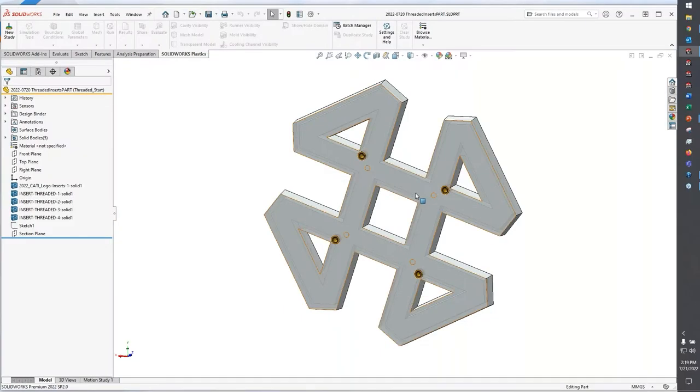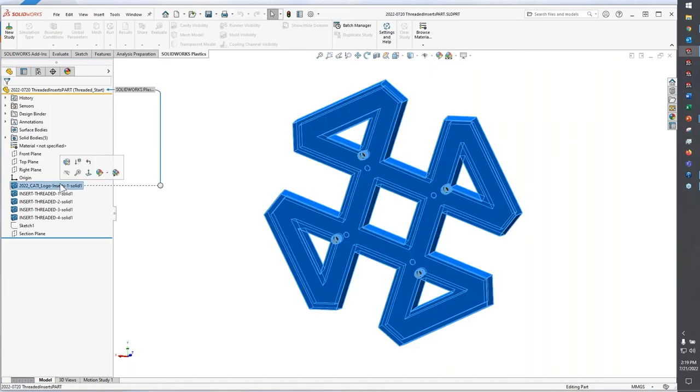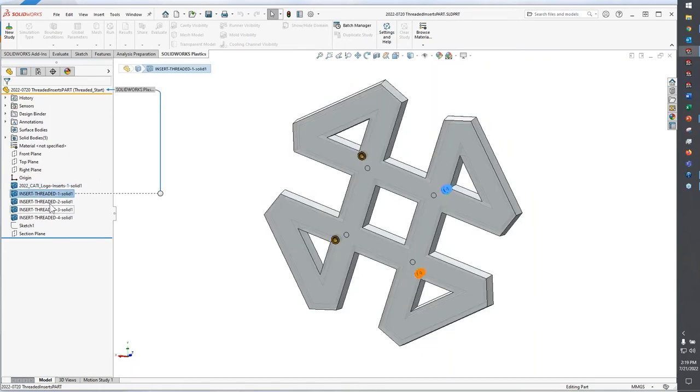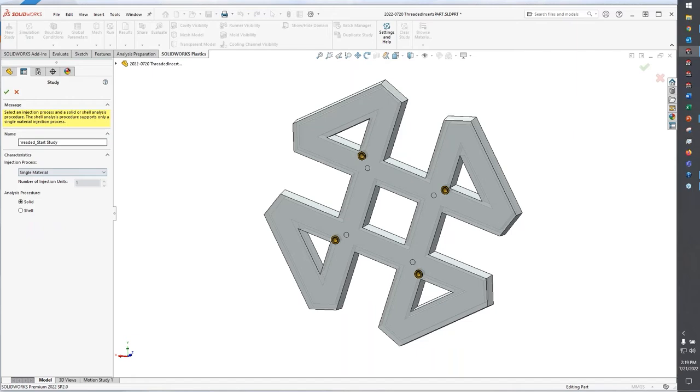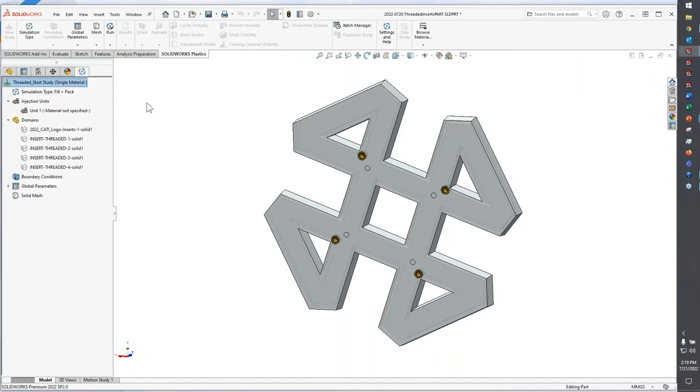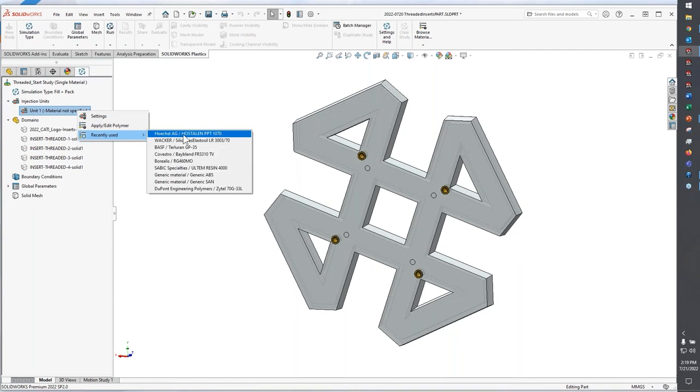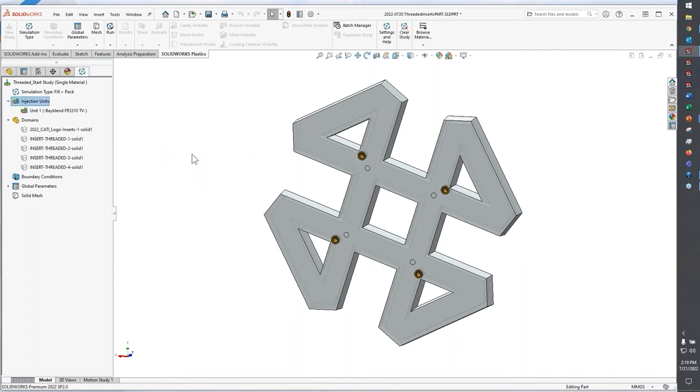So back to SOLIDWORKS, here I have a multi-body part file. There's my cavity, a couple of different threaded inserts are already in here. And what this would look like if I start this project from the beginning would be something like this. I'll go ahead and just use one of my existing materials. How about I choose bay blend?